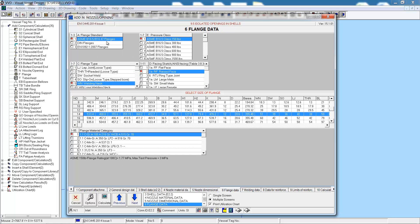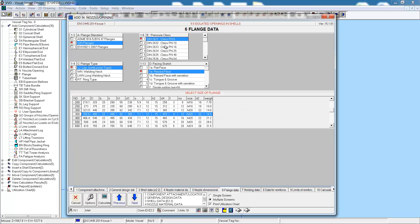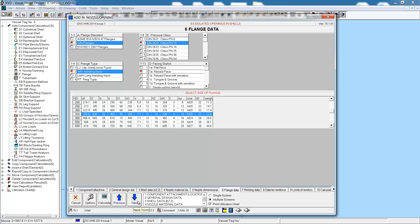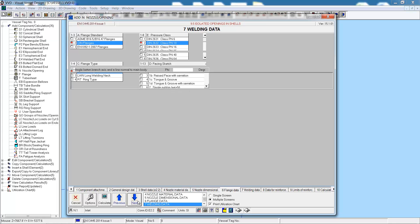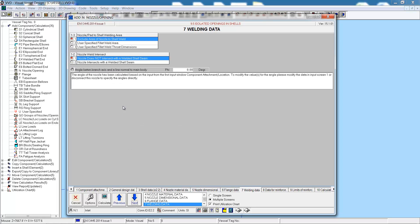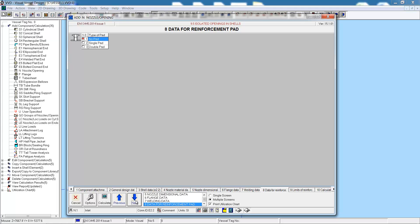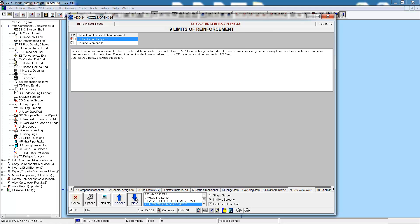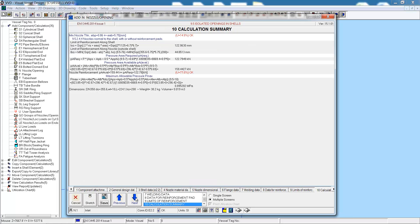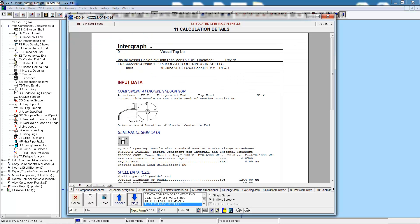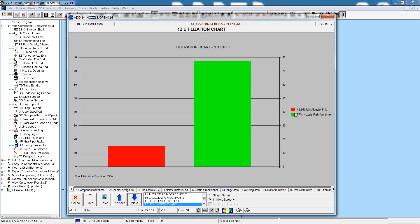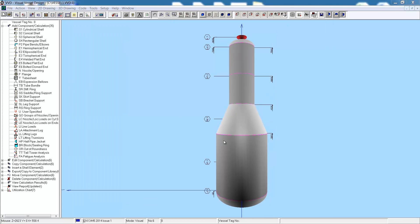The next tab is the flange data. This will be a DN, DIN flange, PN10, raised face, weld neck. Now we specify the welding data. Reinforcement, there is no reinforcement here. And no reduction to the reinforcement limits. The calculation shows everything is okay, as does the utilization chart. Hit save, and once again, return to the graphics and we can see the nozzle.